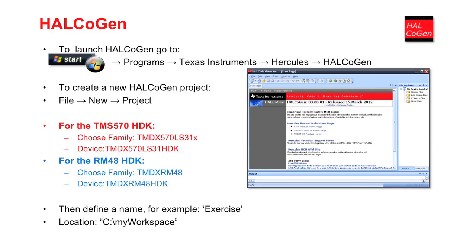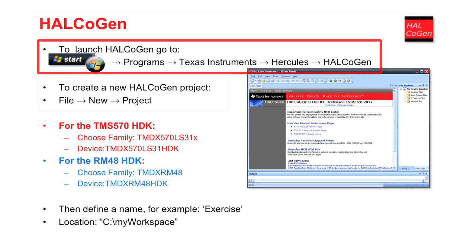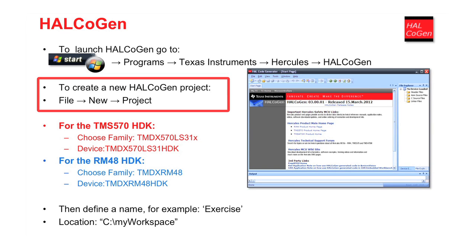The first step is to launch Halkogen. To start the Halkogen application go to the start menu and select Programs, Texas Instruments, Hercules, and finally Halkogen. To start a new Halkogen project, select File, New, Project.